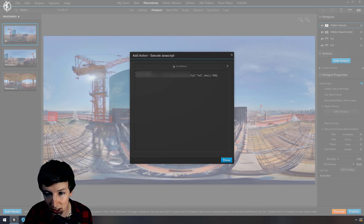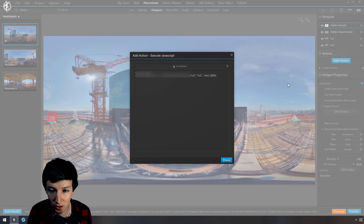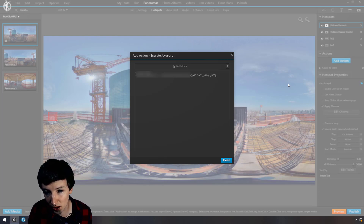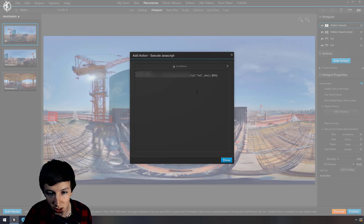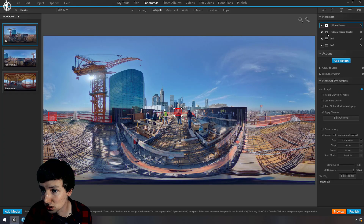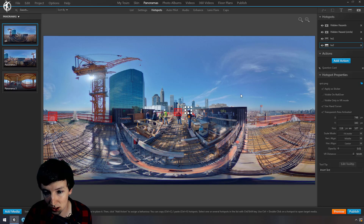Here you can select the time delay — show this hotspot after one second or two seconds. Then on rollover, execute the JavaScript and it will show the specified hotspot.